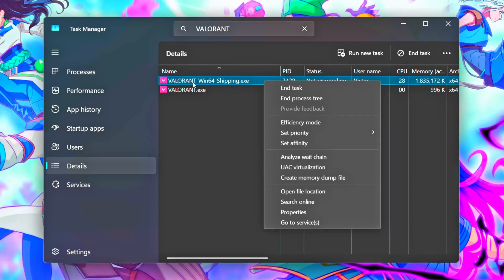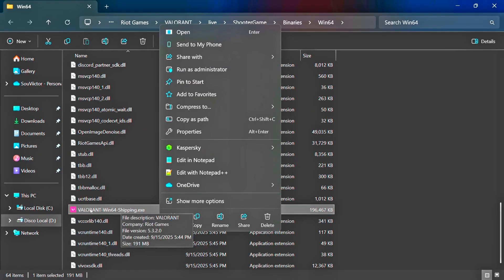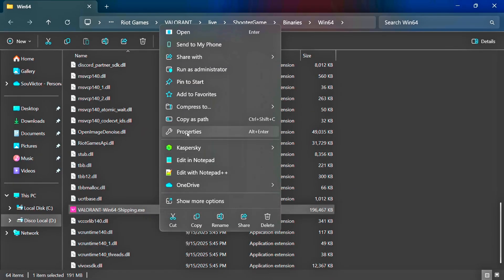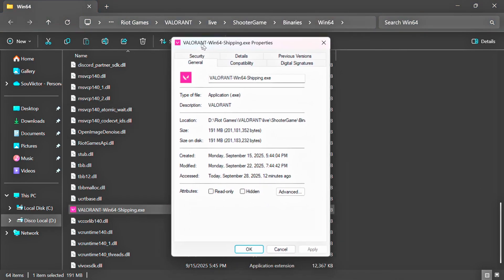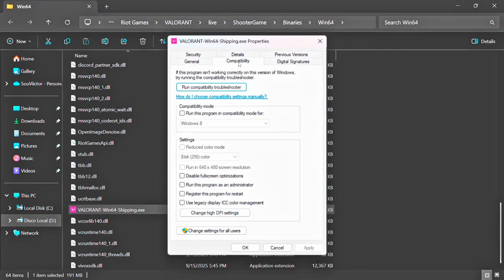Now, right-click on the chosen process and click on Open File Location. Then, right-click on the file with the same name as the game process and click on Properties. After that, select the Compatibility tab, check the box under Disable Full Screen Optimizations, and lastly click on Apply and OK.